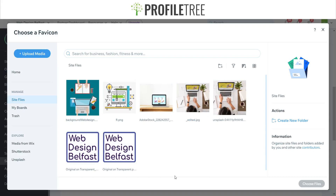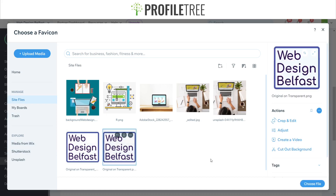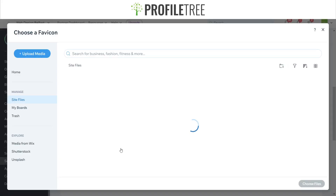It will bring you up to this screen. I've already got my logo here, but you can choose to upload to media. You can also choose any logo available in Wix. We'll go ahead and click on our file — and as you can see it's not so great with the adjustment shown there, so we can remove that and try another one.